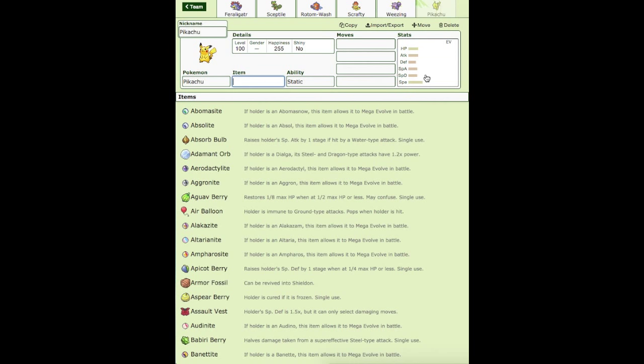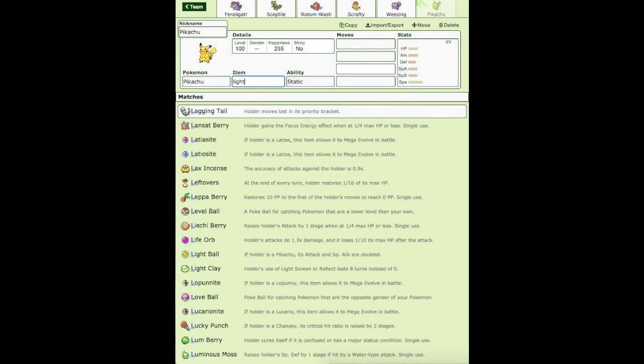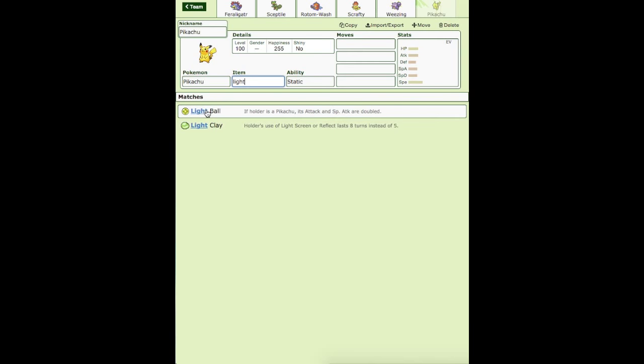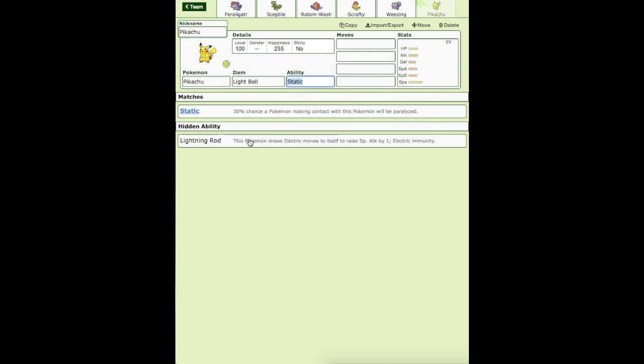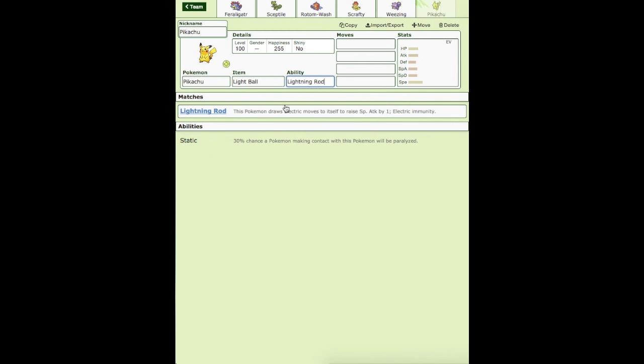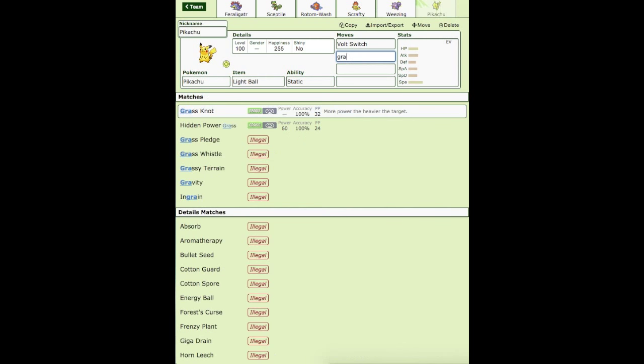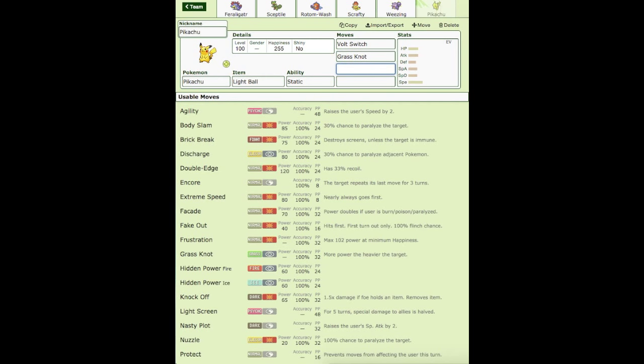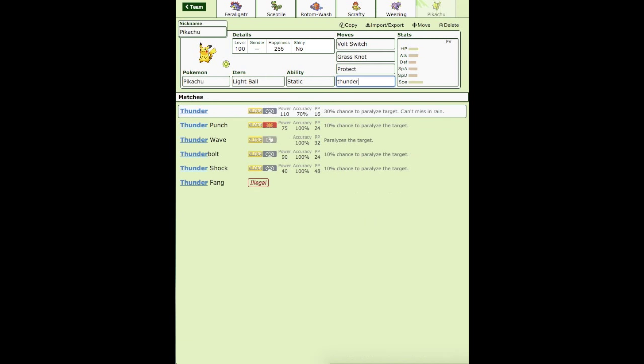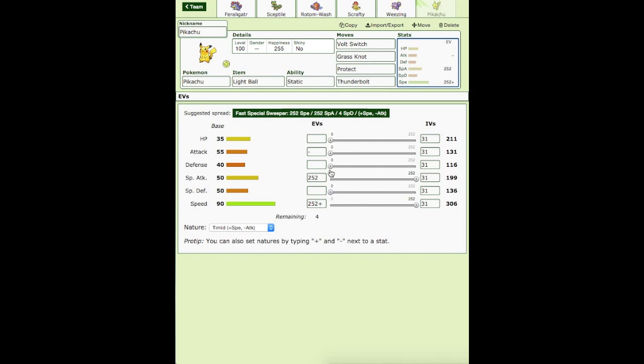So we're running Pikachu for no apparent reason. I just want to use Pikachu. We're running Static, Natural Pikachu. Volt Switch, Grass Knot, Protect, and Thunderbolt. I don't know, man, I just like this set a lot. It runs really good. This guy doesn't have HP Ice. He has Defensive IVs. Yeah, he doesn't have HP Ice. But this is going to be the team for today.